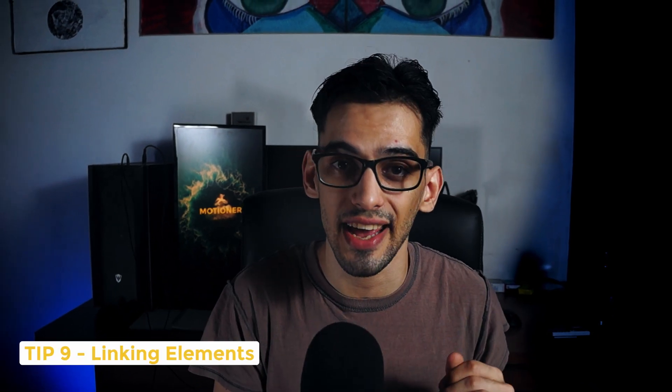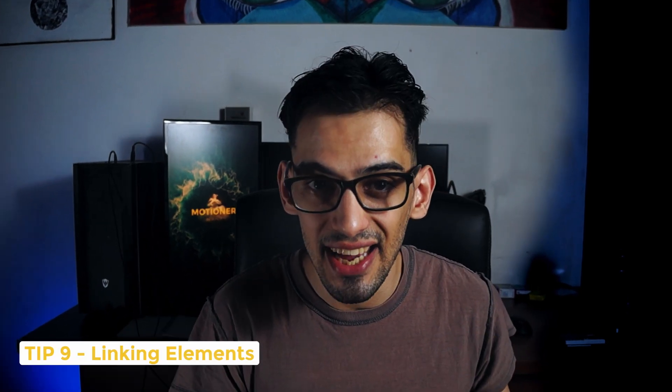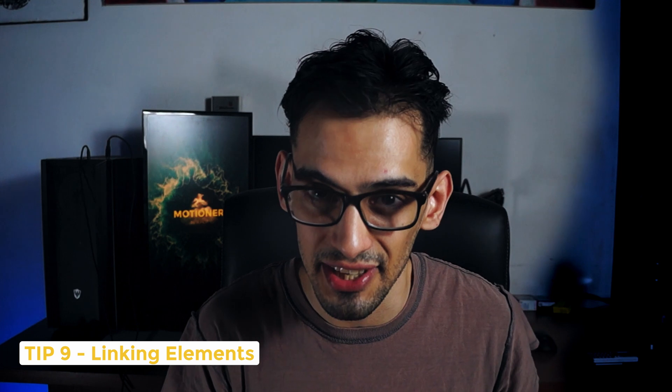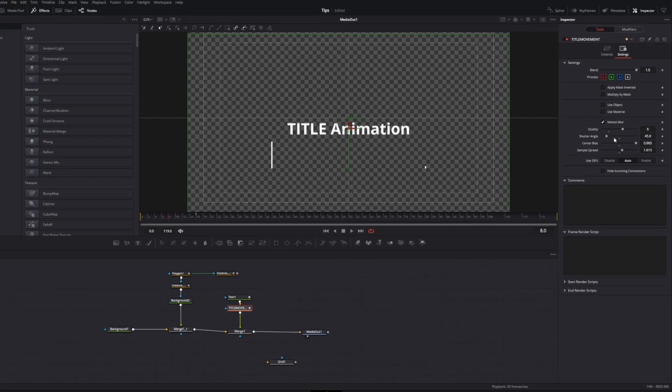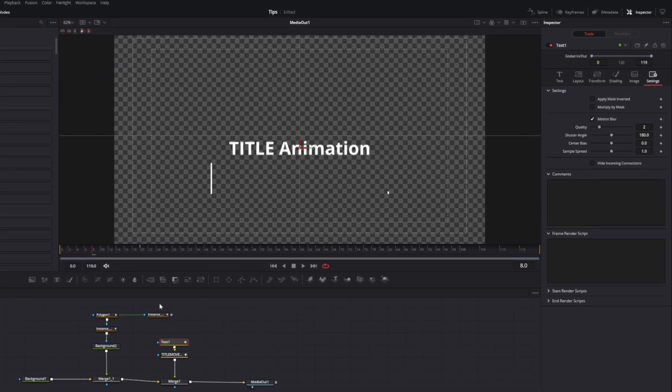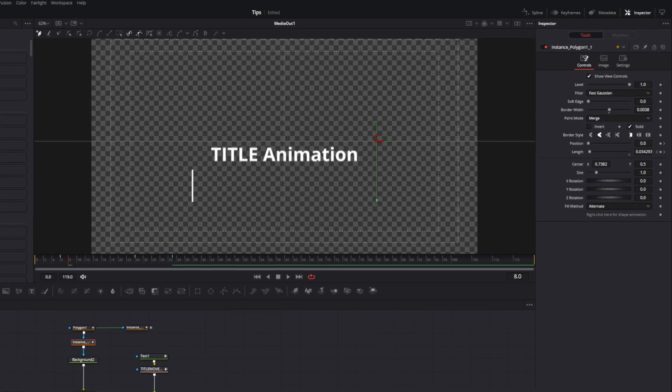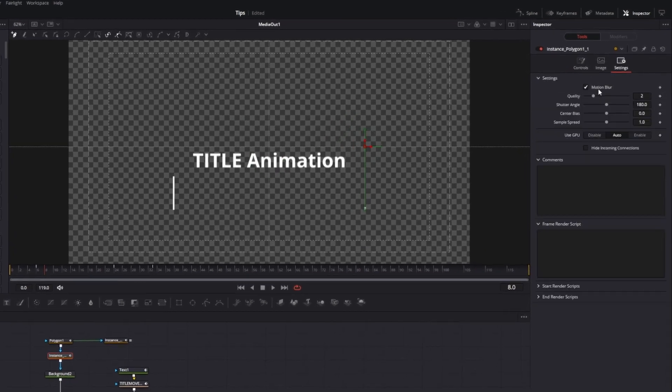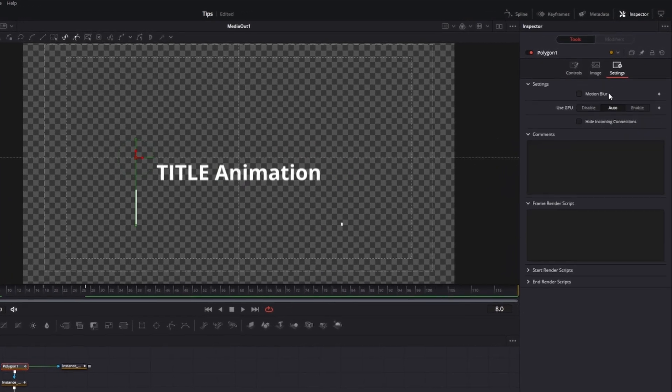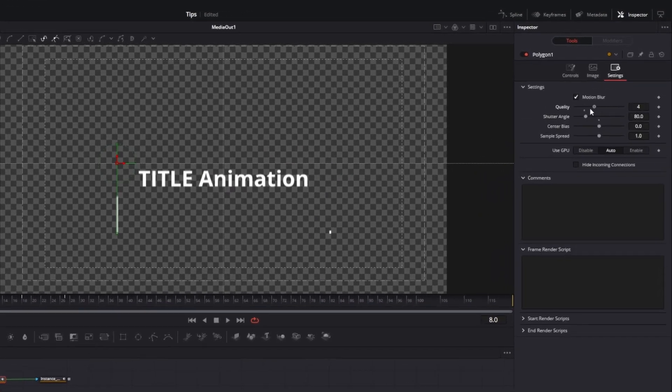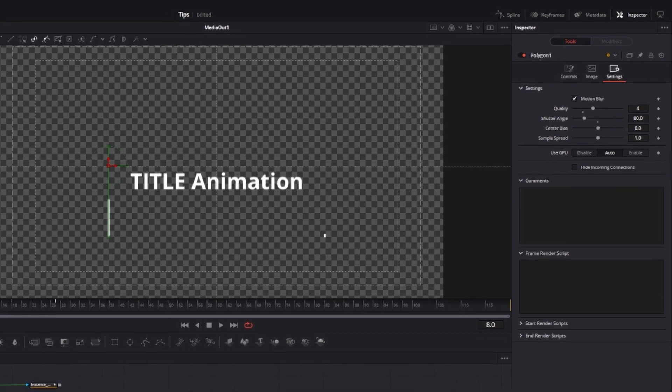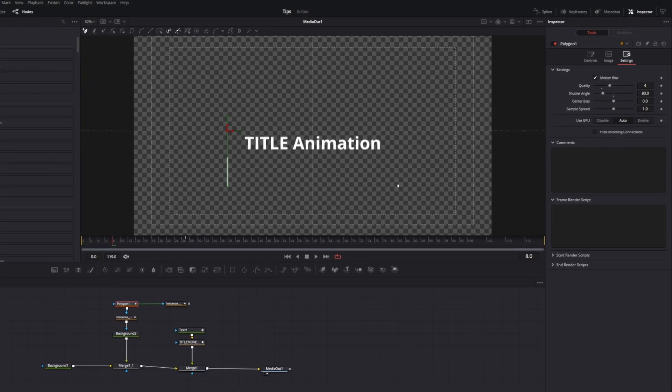Tip number nine is linking elements to make your life easier. In this case, we're going to use motion blur because we were just working with that one in the previous tip. So if you have many elements, going and activating motion blurs on each of those elements and playing around with the different values can become really tiring. Especially if you have like five or ten different elements on your animation.